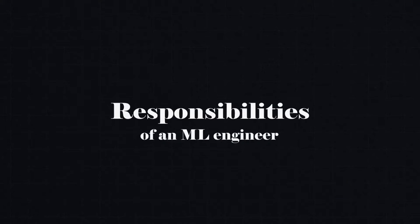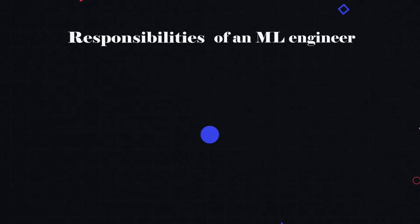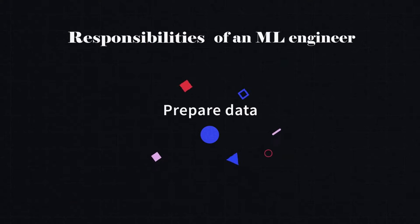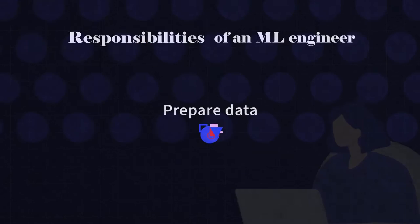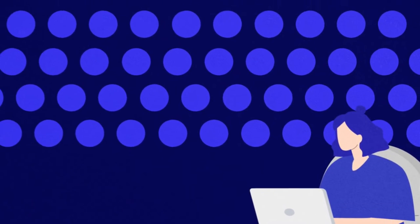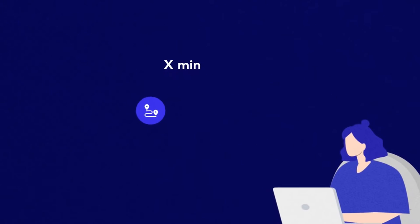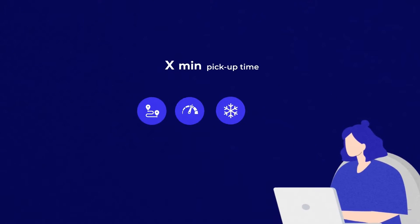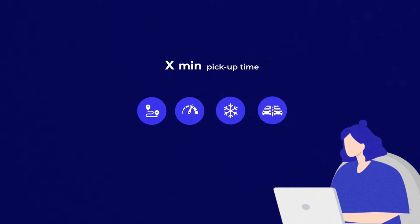So an ML engineer will start with choosing and preparing data. Let's assume that there are several variables we need to calculate pickup time: the distance from the customer to the driver, speed, weather, and traffic congestion, to name a few.